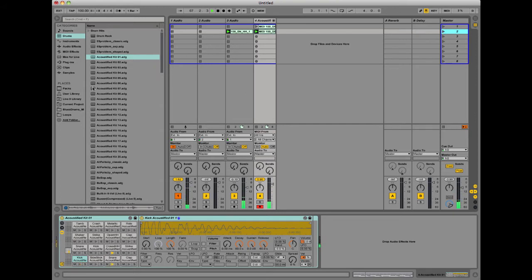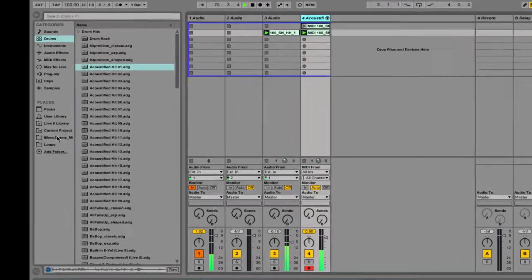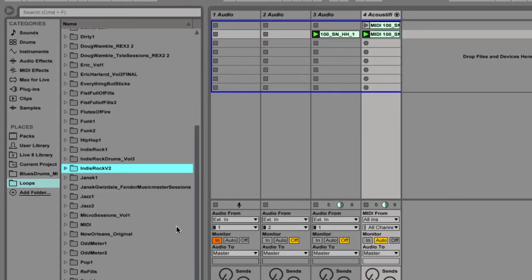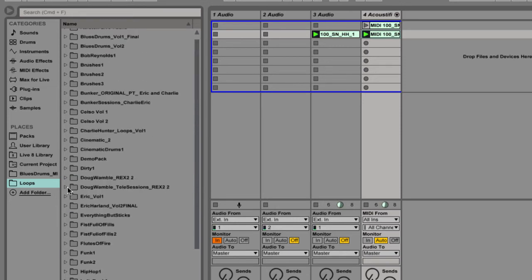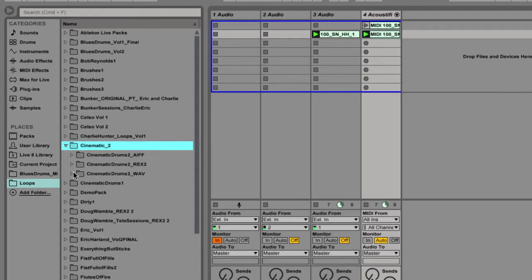Let's find another completely different type of groove and layer that on top. And again, convert to MIDI. So I'm going to go back to my loops here. And let's see here. Let's go to our cinematic drums.